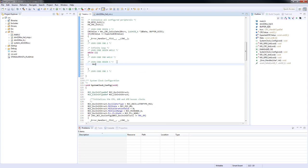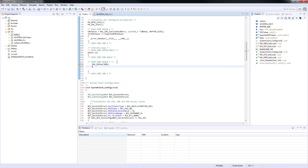In case there is a match of both values, we will toggle the green LED in the infinite loop on the main function. We will use the very same procedure as we just did before.